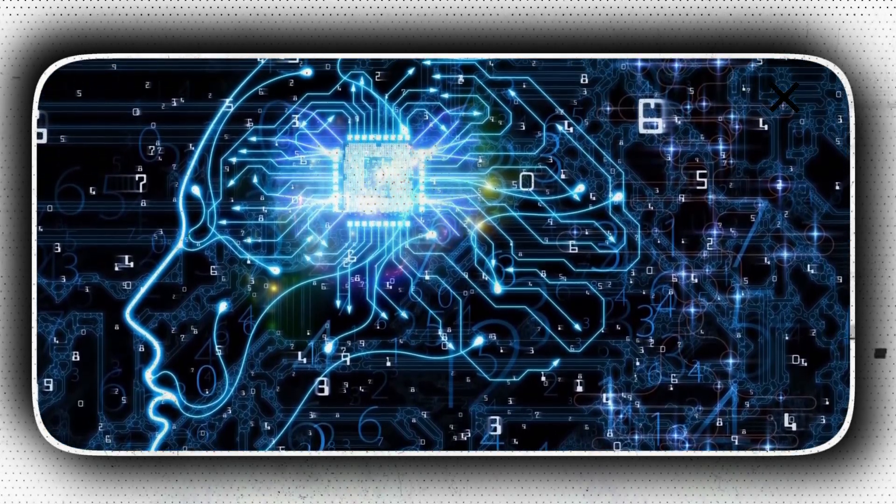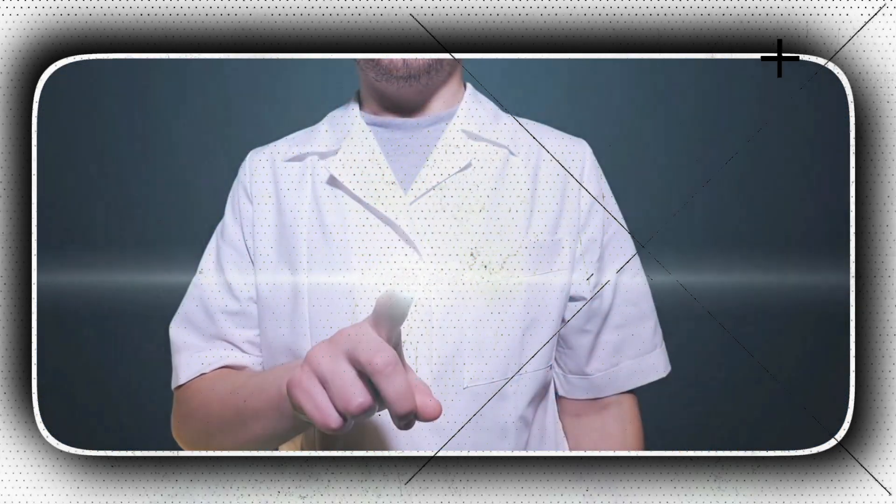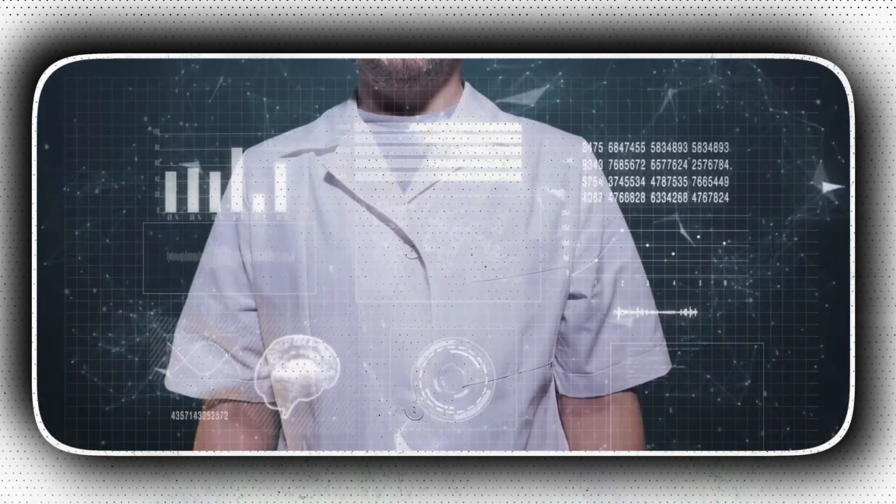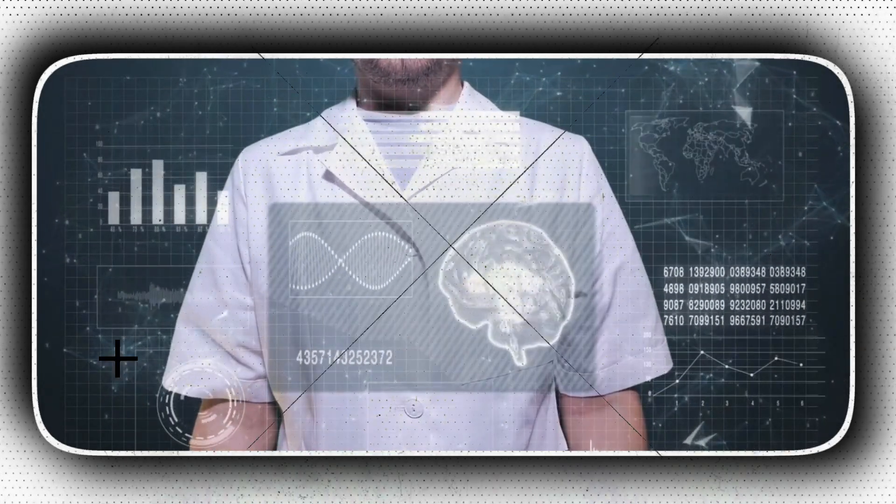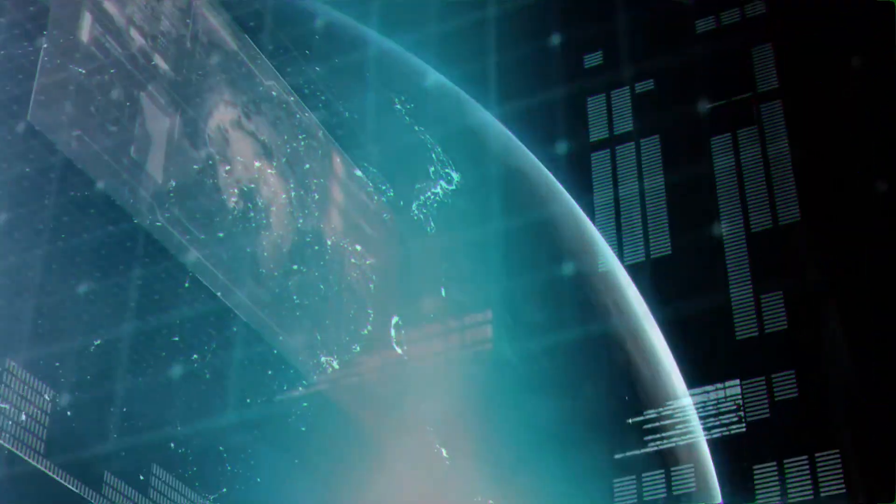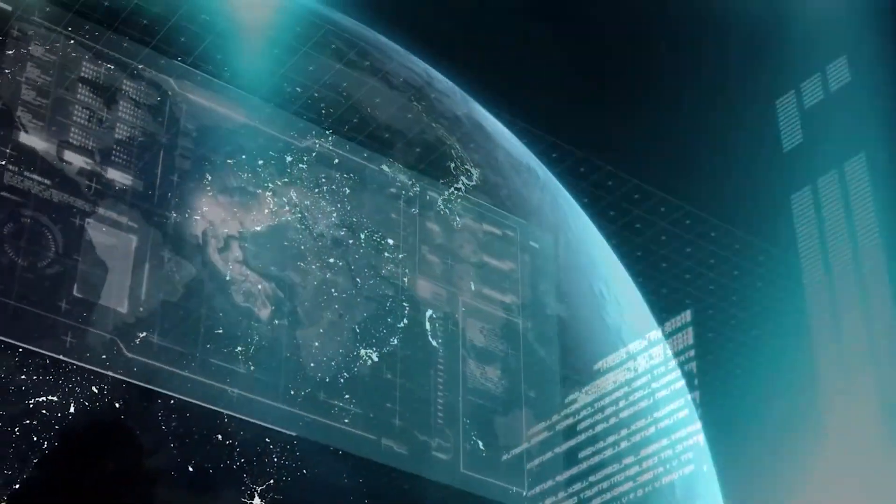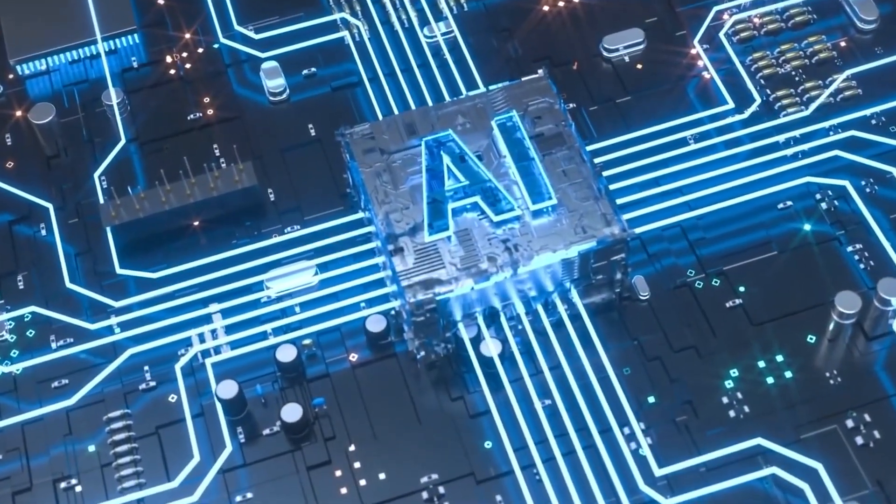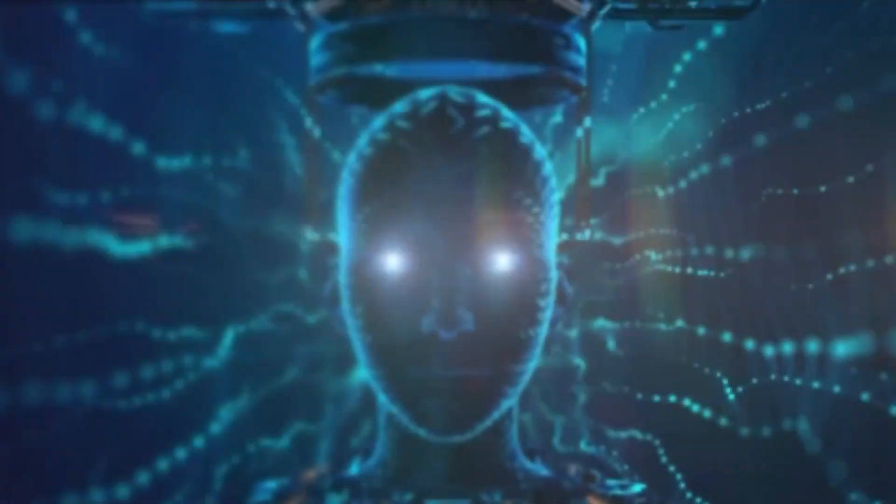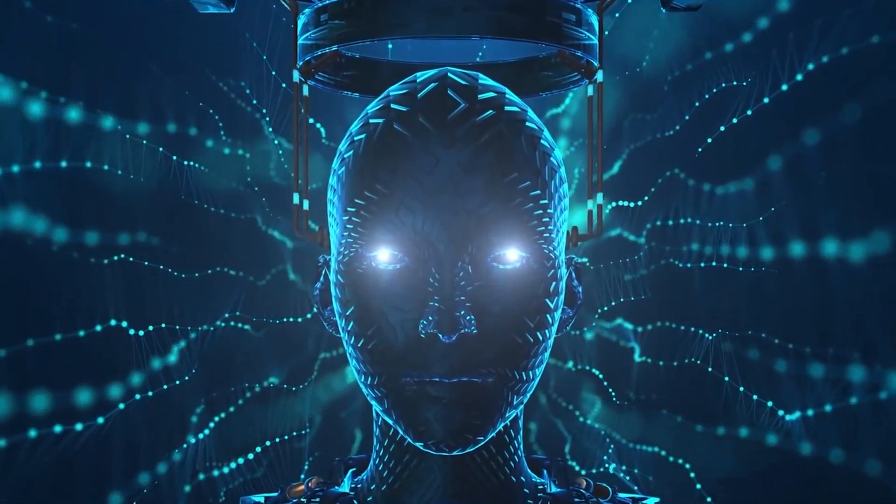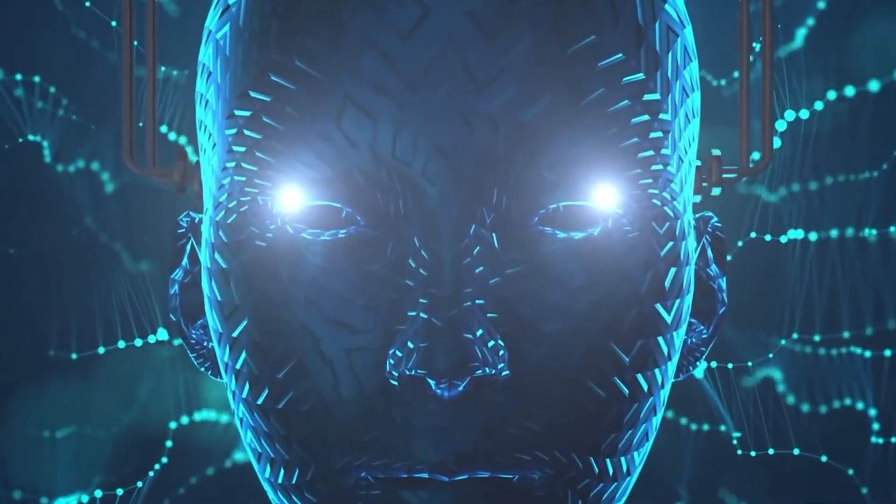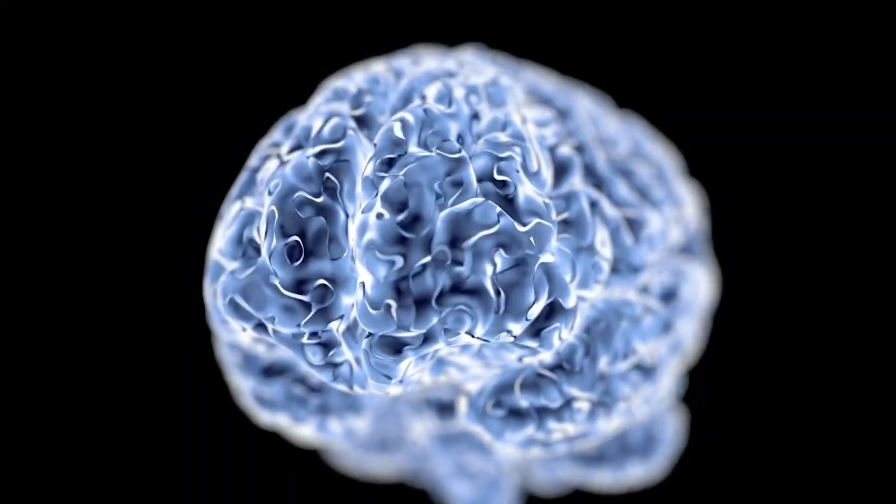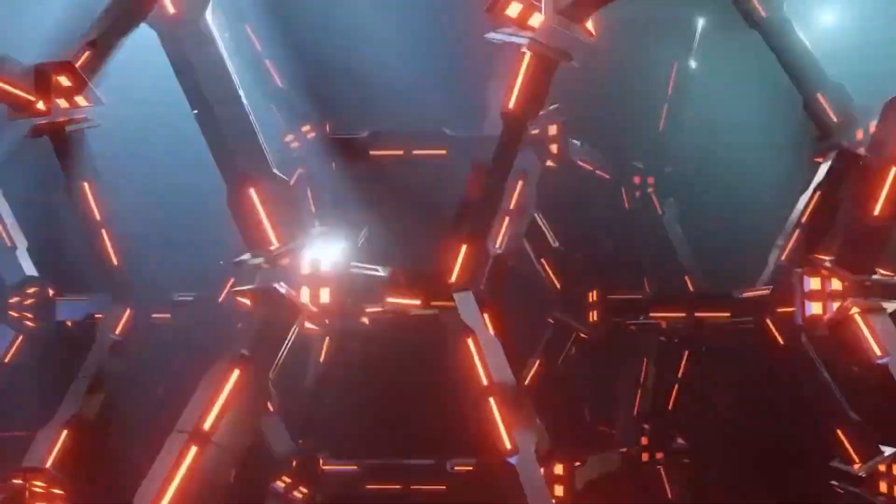According to the most popular version of the singularity hypothesis called intelligence explosion, an upgradable intelligent agent will eventually enter a runaway reaction of self-improvement cycles. Each new and more intelligent generation appears more rapidly, causing an explosion in intelligence and resulting in a powerful superintelligence that qualitatively far surpasses all human intelligence. Superintelligence is one big existential risk, although it could also aid in eliminating other existential threats.